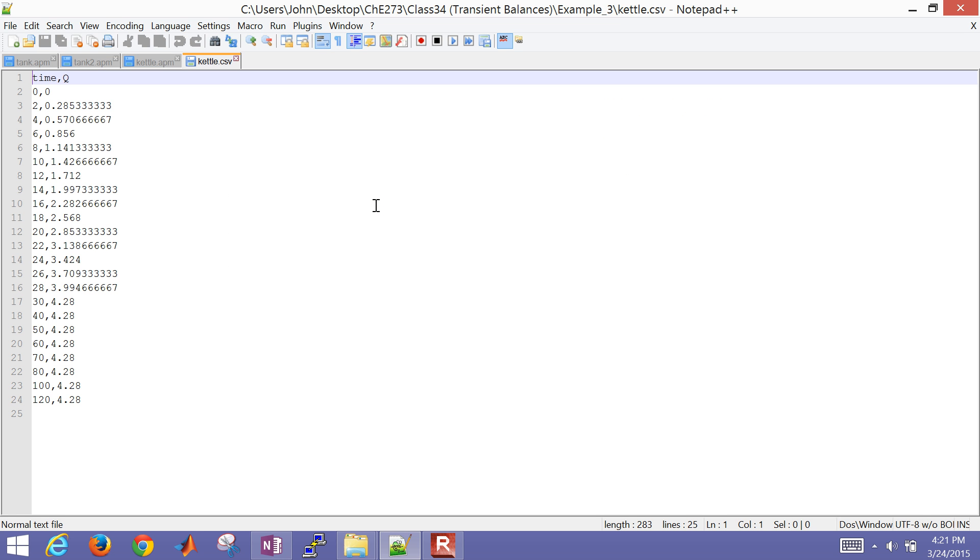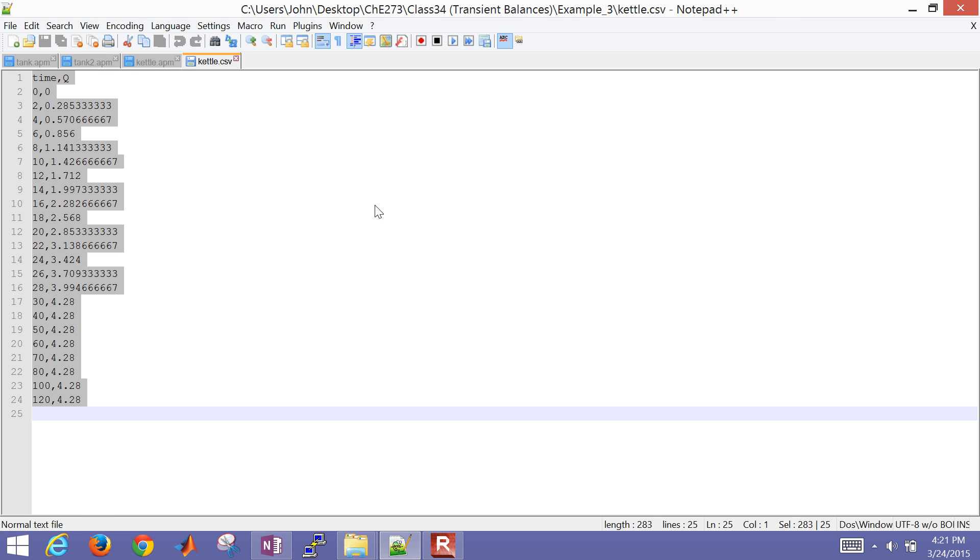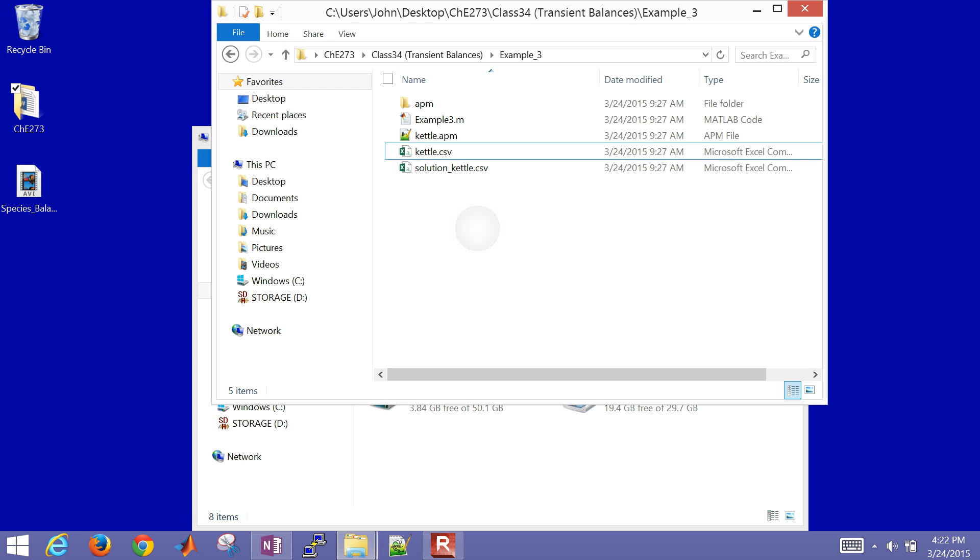So here's the CSV, this is just comma-separated values. You don't want to use tab delimited, you want to use comma delimited instead. So you can see the time and the Q values there as well.